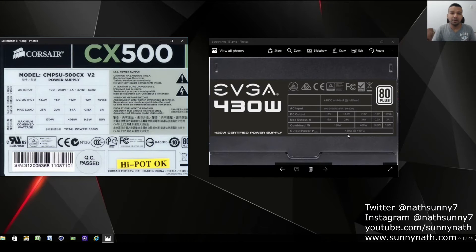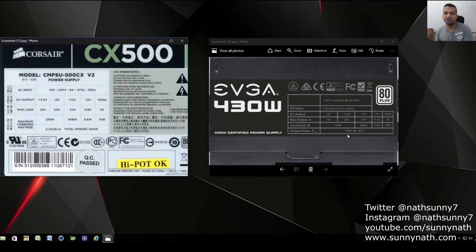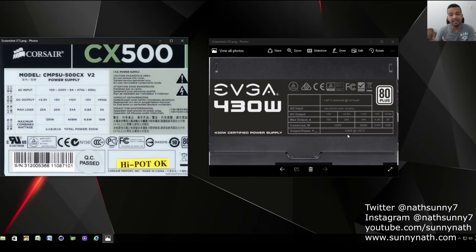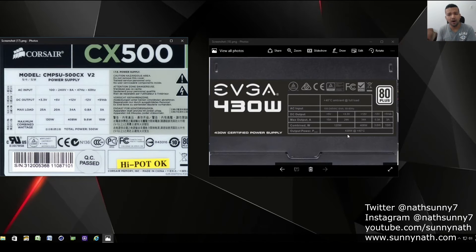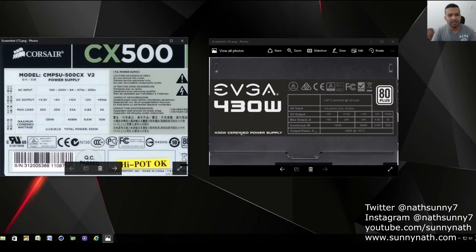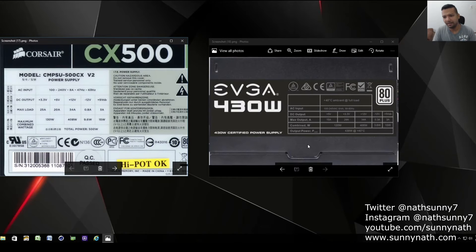I know there's a lot of debate - some of you pick EVGA over Corsair or Corsair over EVGA. I personally like EVGA power supplies and I'm going to give you a good reason.